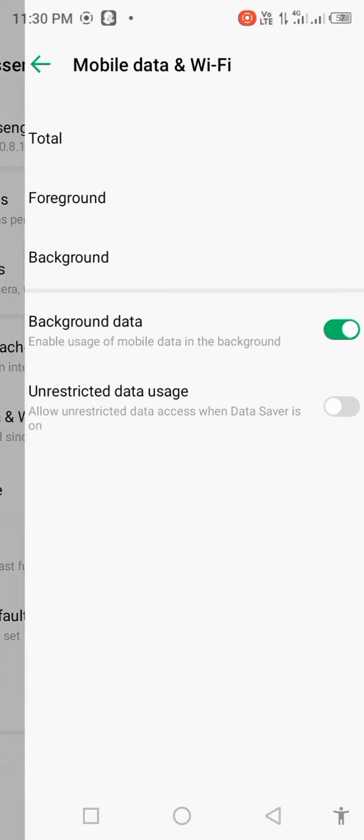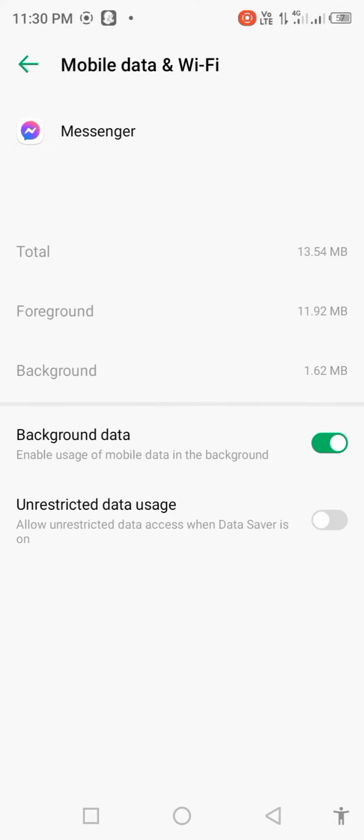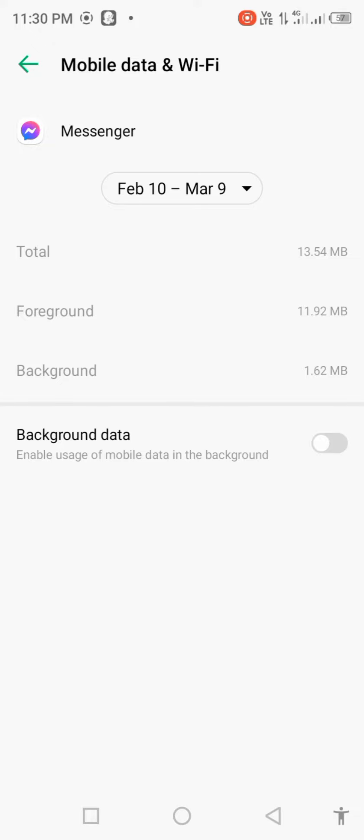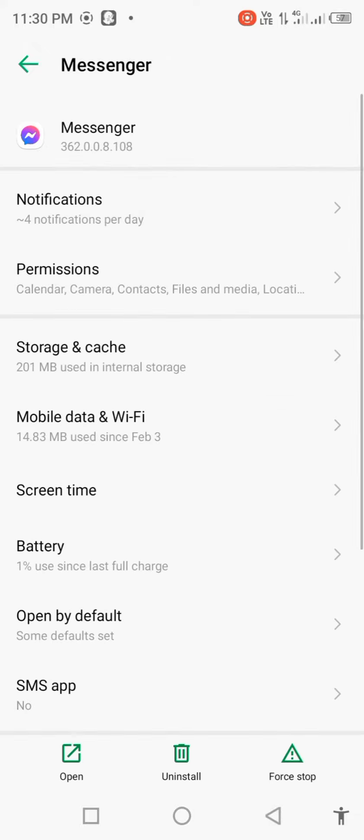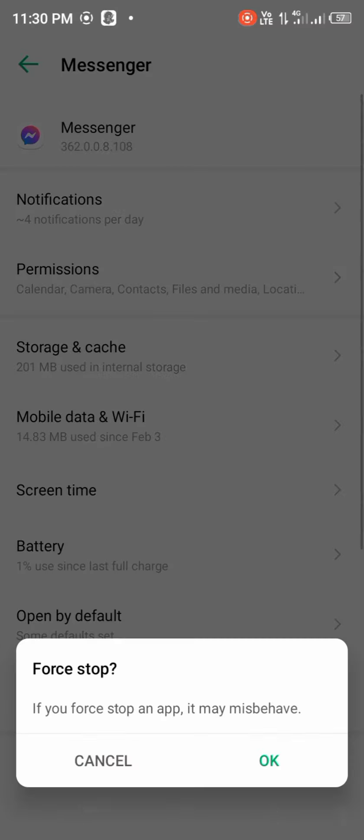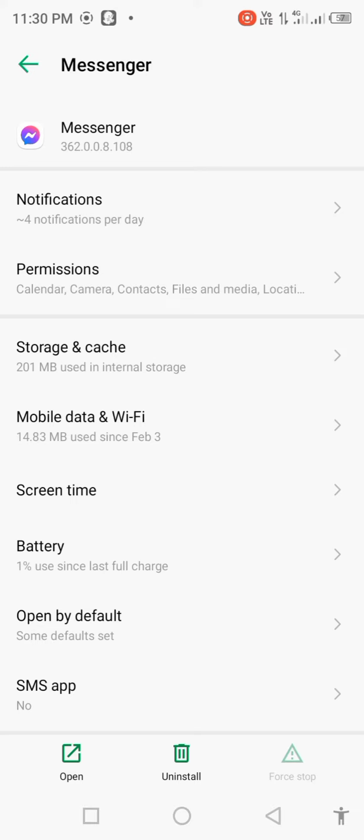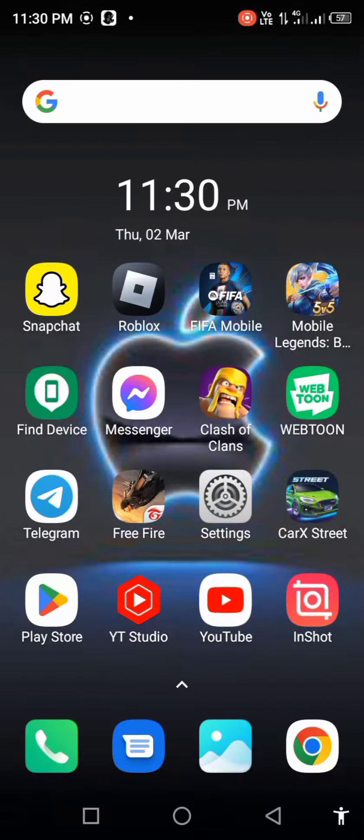Disable background data for a few seconds, then enable it back. Click force stop. Now go back to your mobile screen.